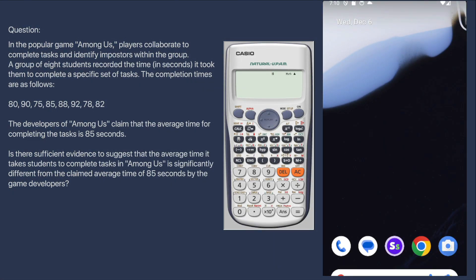In this video, we will be performing a one-sample t-test. The question goes: in the popular game Among Us, players collaborate to complete tasks and identify impostors within the group. A group of eight students recorded the time it took them to complete a specific set of tasks. The developers of Among Us claim that the average time for completing the task is 85 seconds. Is there sufficient evidence to suggest that the average time it takes students to complete tasks in Among Us is significantly different from the claimed average time of 85 seconds?